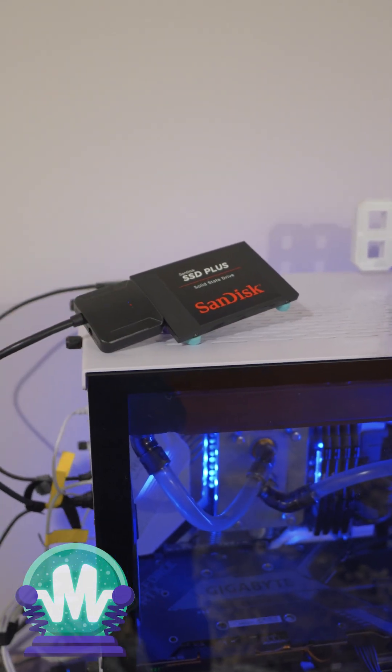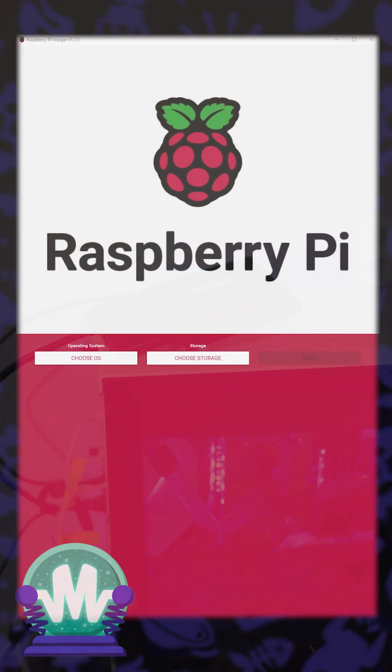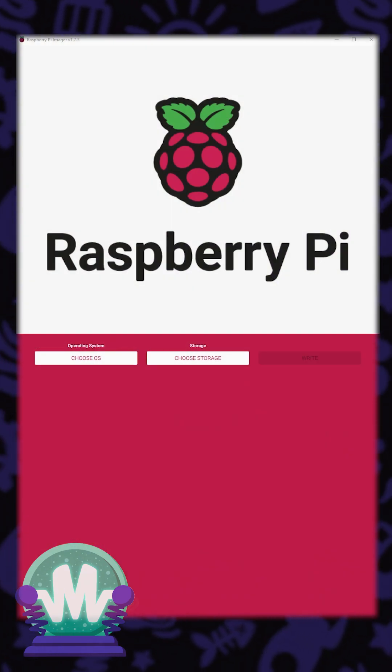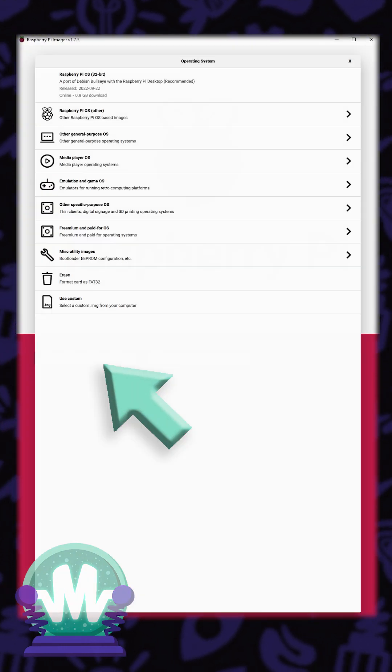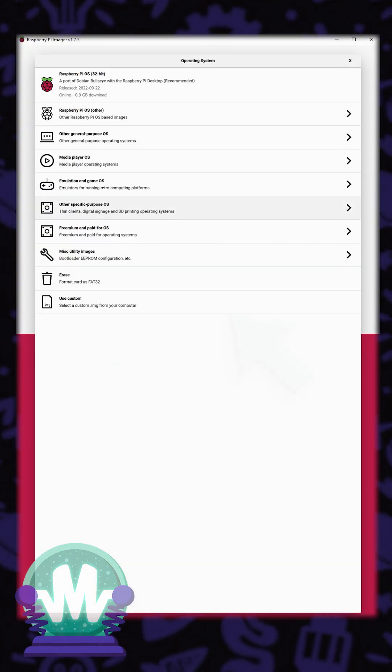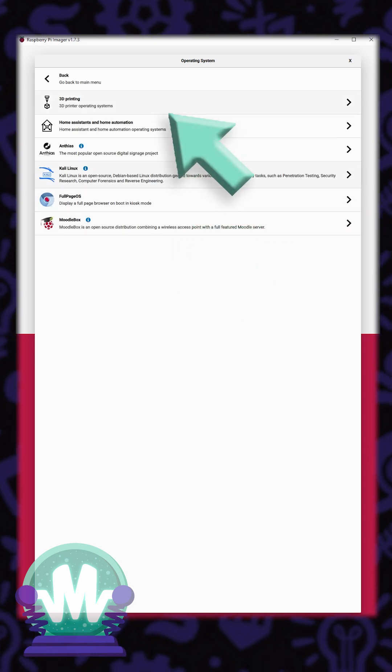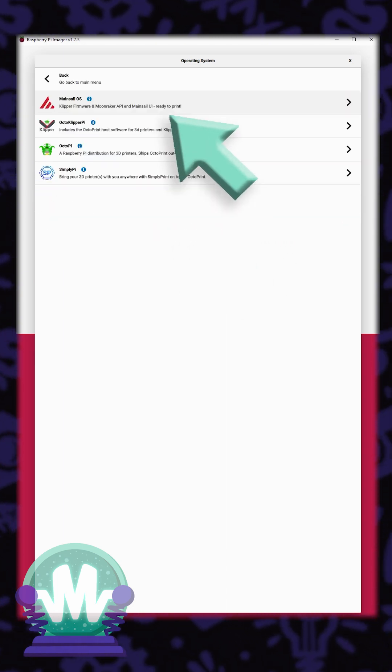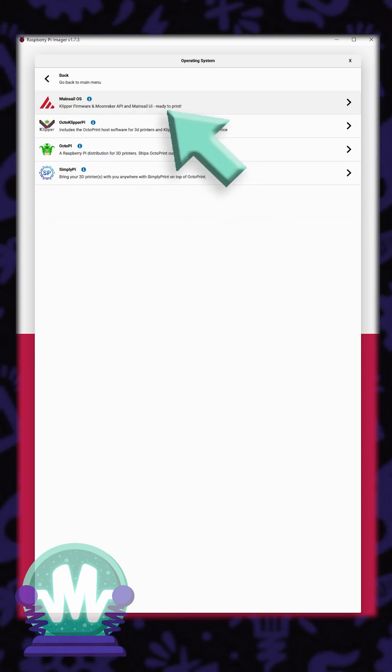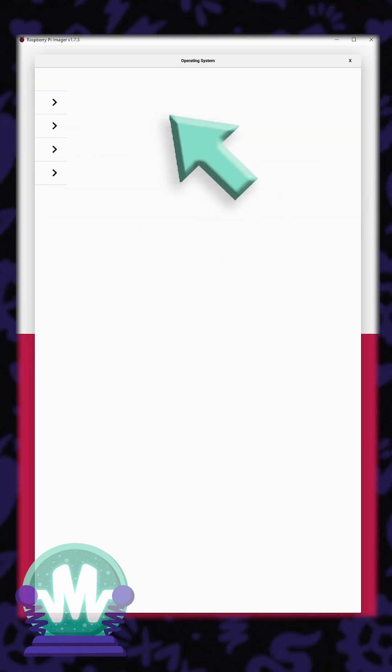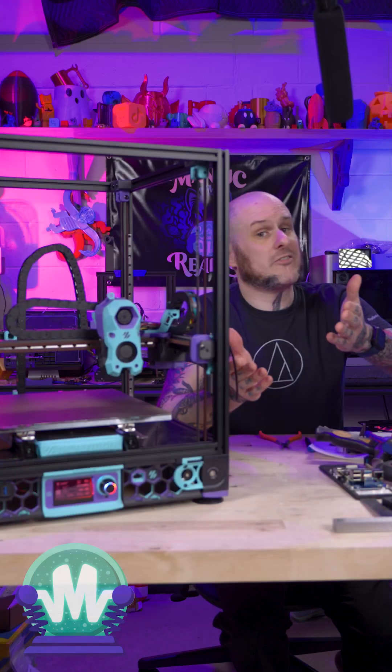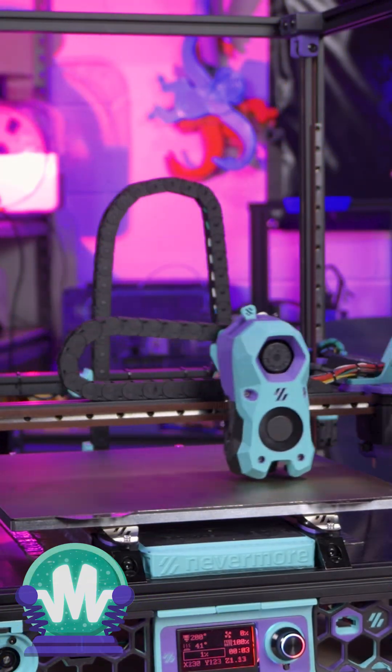We're going to hook it up to the computer and once again use the Raspberry Pi imager. We need to choose OS, other specific purpose OS, 3D printing, and then Mainsail OS. And now I have a 3D printer running off an SSD.